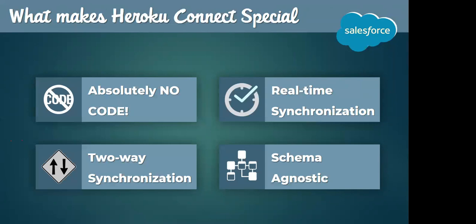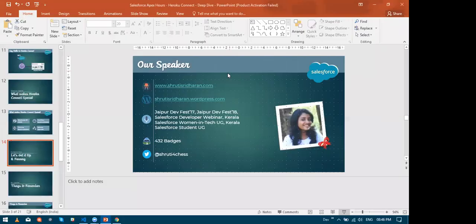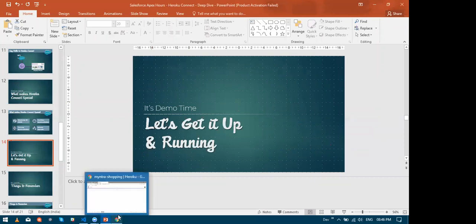In addition to all these, two of my favorites, that is two-way synchronization and schema agnostic. This means you just do not have to worry even if you add a new field to the contact in Salesforce. It is all taken care. So let's get it up and running. I know I've been talking a lot. So now let us set this whole thing up.